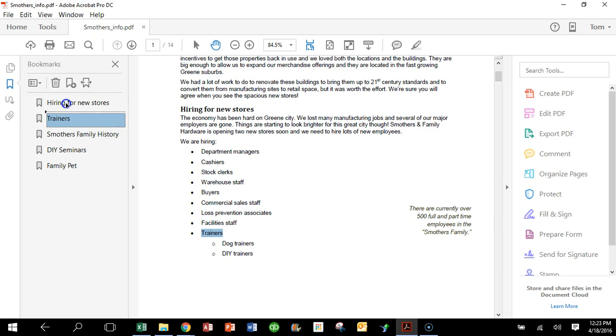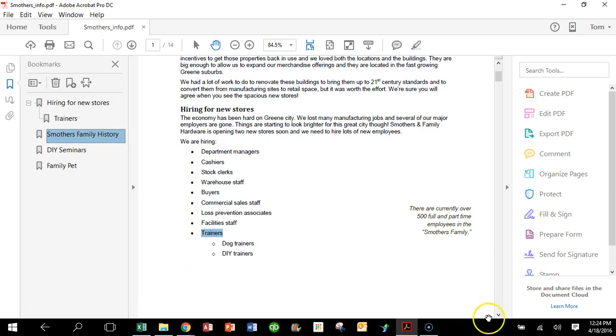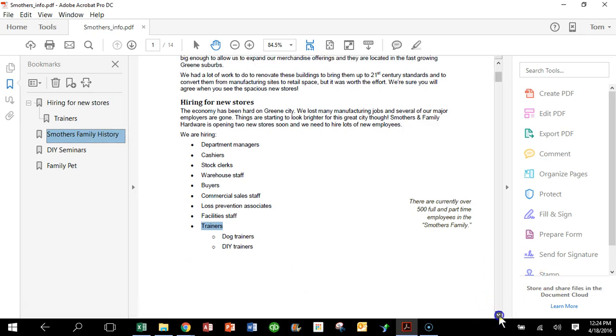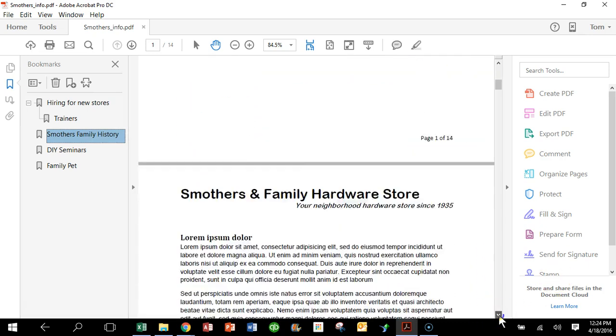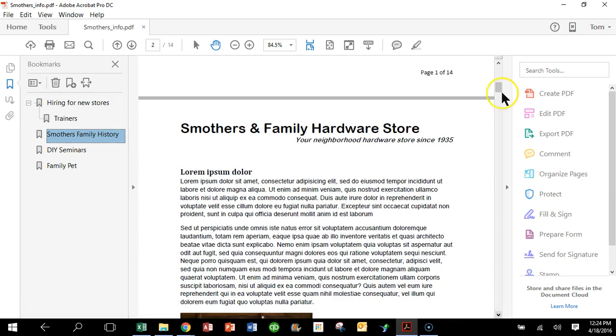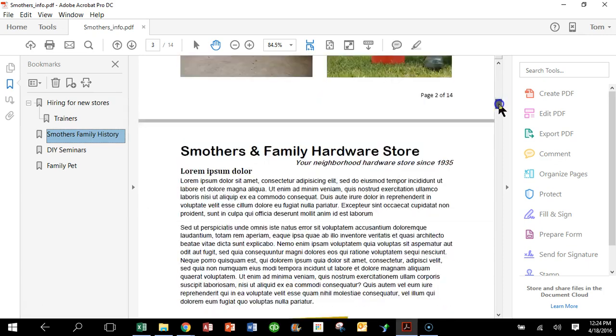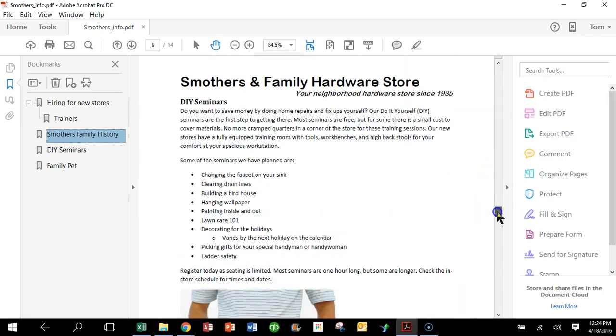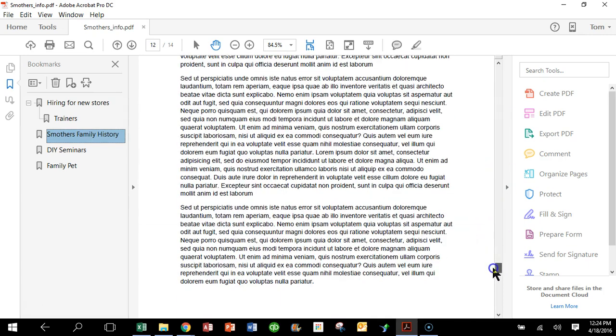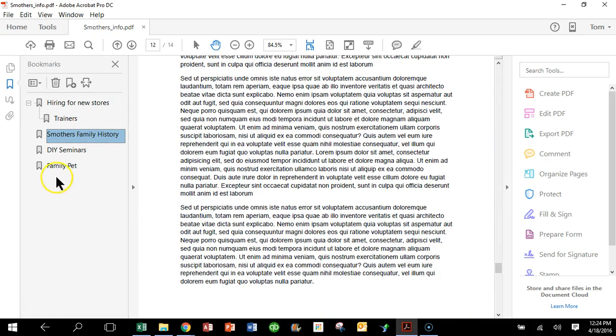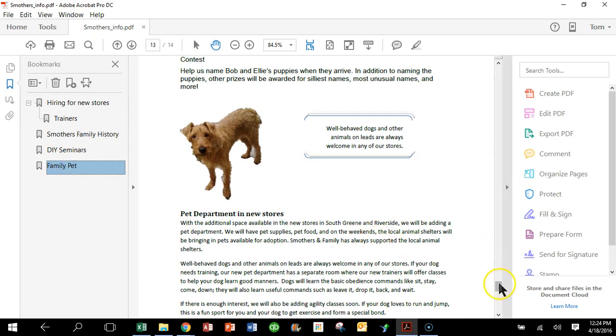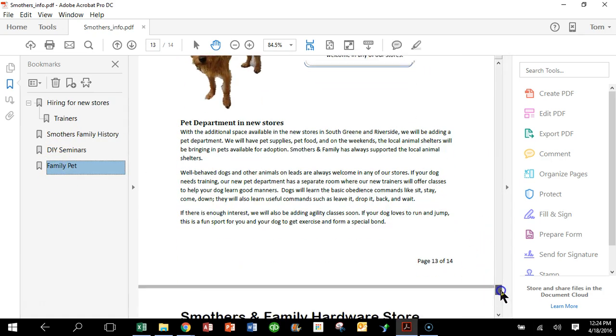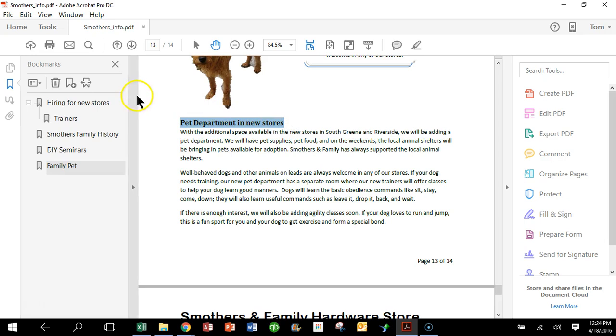All right, so watch that again. We'll make another bookmark here. And let's say for the Family Pet, let's go back to that one. And then we'll say we'll make this a sub bookmark, so I'm going to highlight Pet Department in New Stores and I'll click on the plus sign.